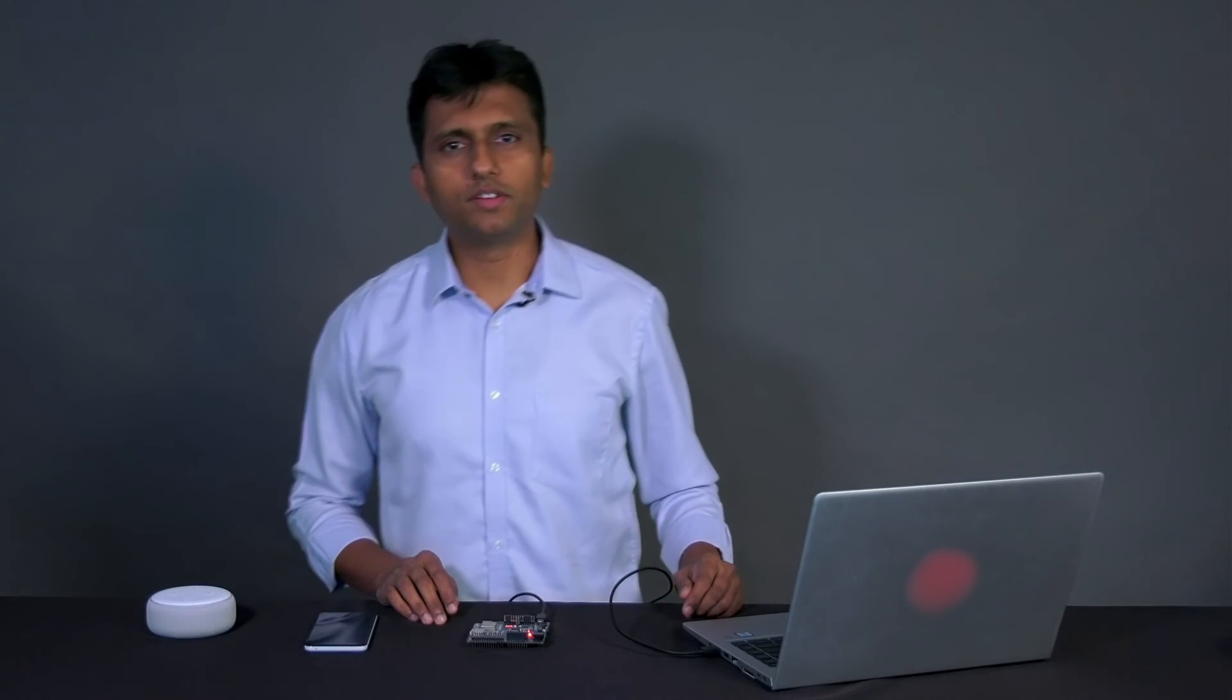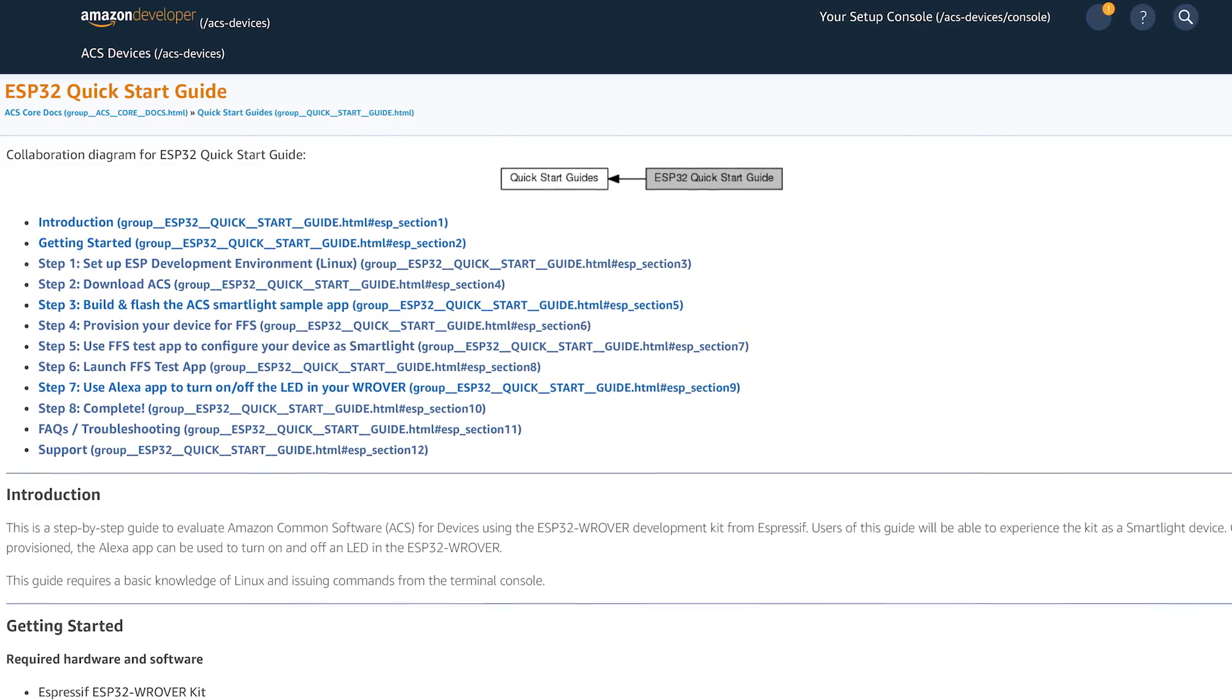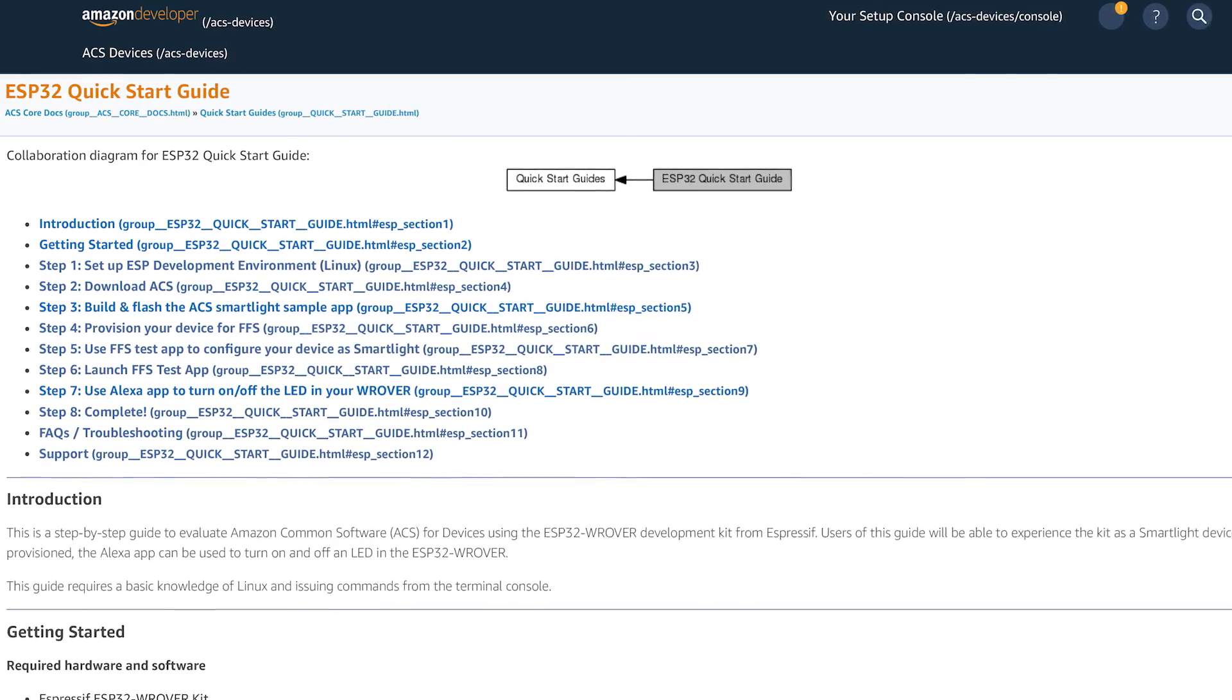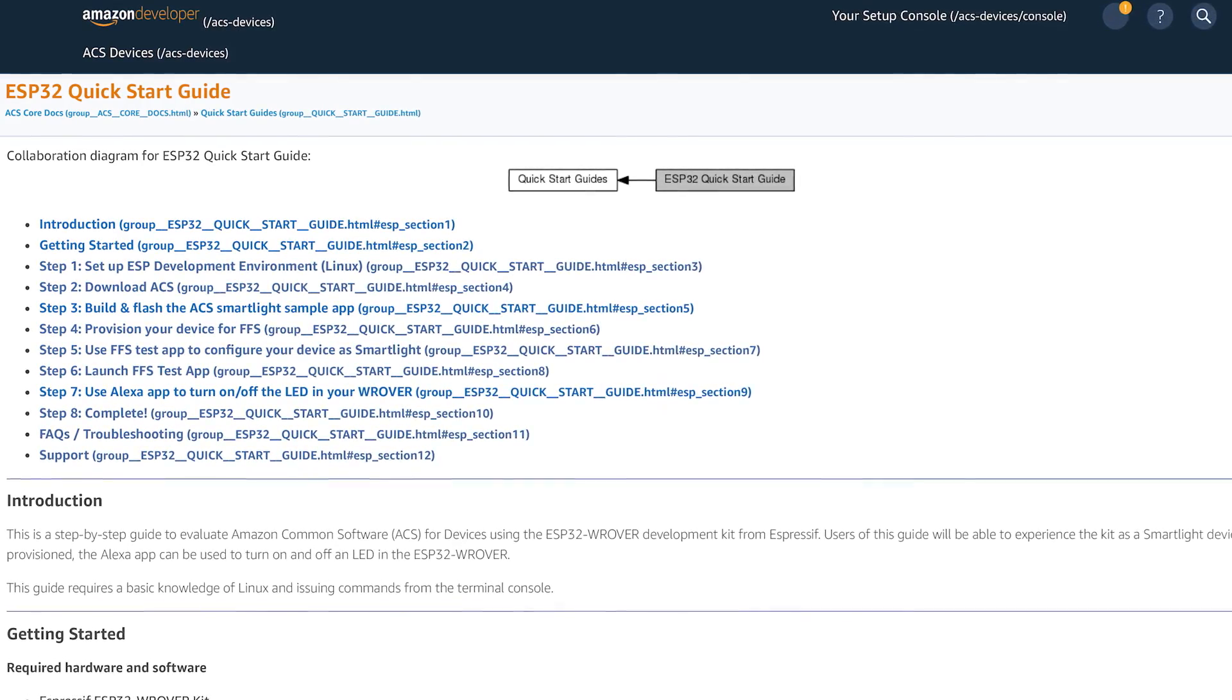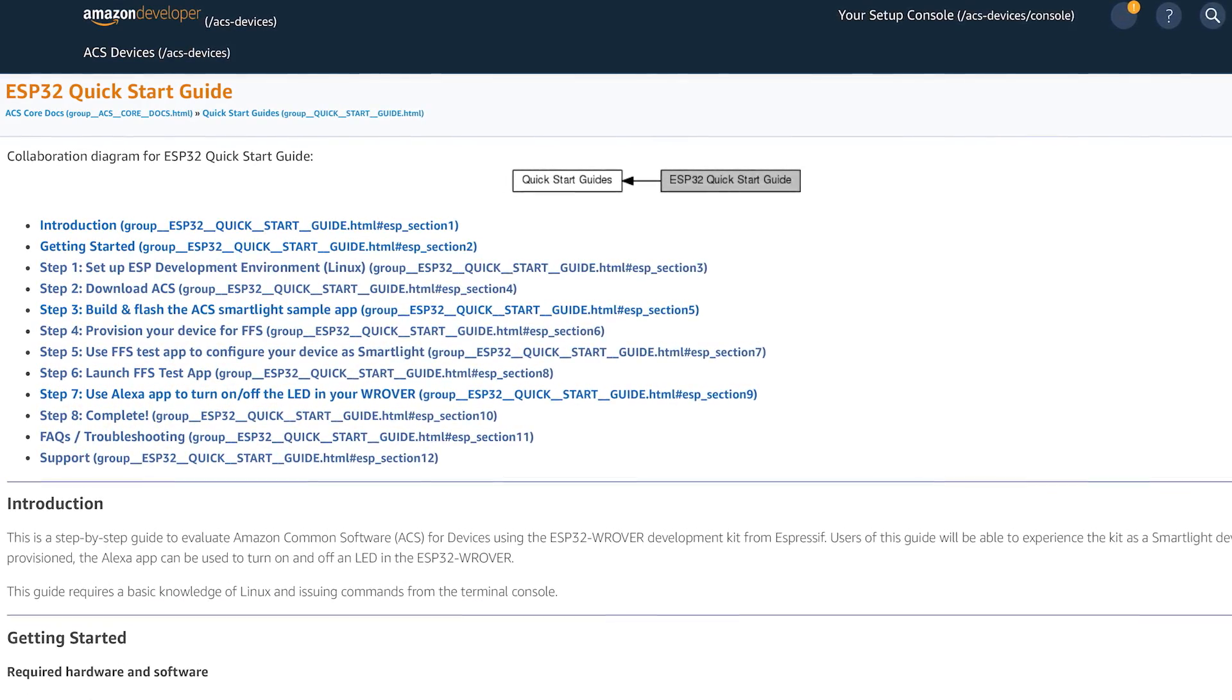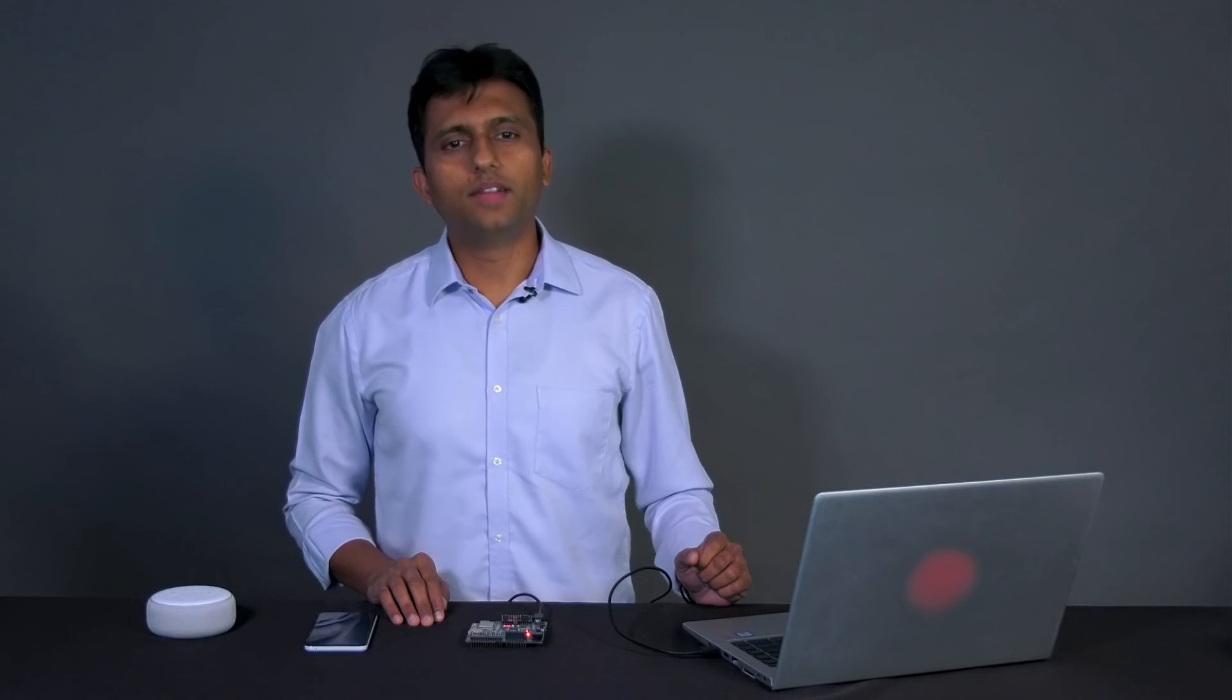So today we learned about ACS and its architecture and used Amazon's FFS technology to seamlessly enable your ESP32 for receiving Alexa voice commands. Again, for more information about the installation process, please check out the quick start guide where there is a more in-depth step-by-step tutorial. Thank you for joining me today and I hope you enjoyed learning about using ACS from Amazon to Alexa enable the ESP32 rover development kit.